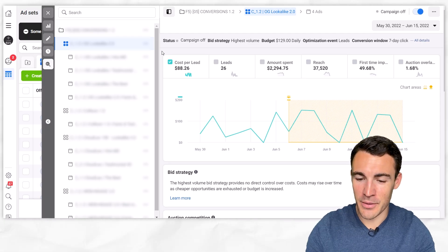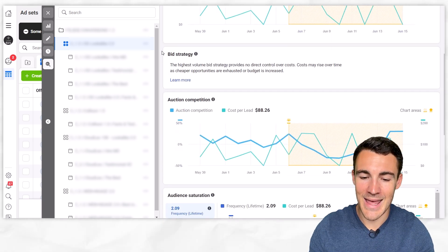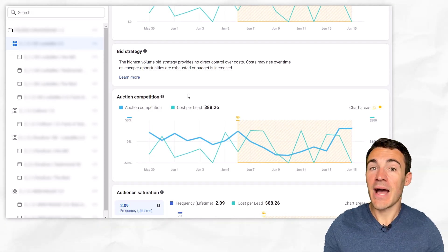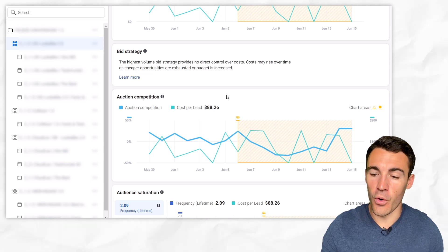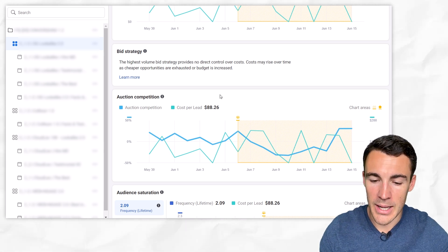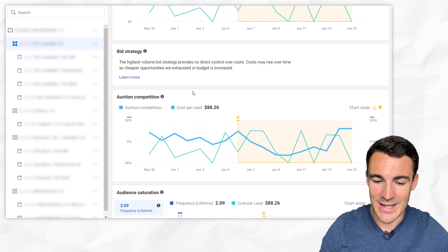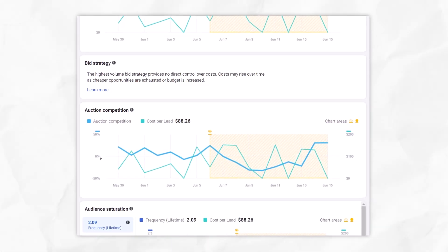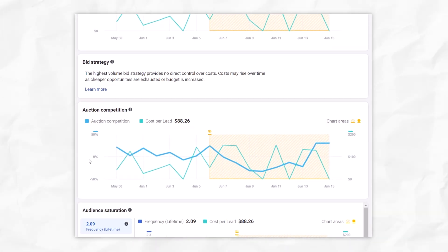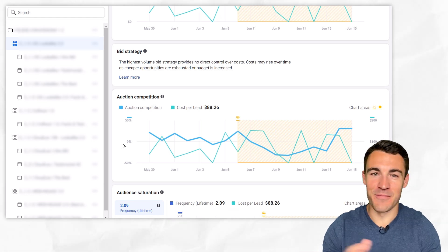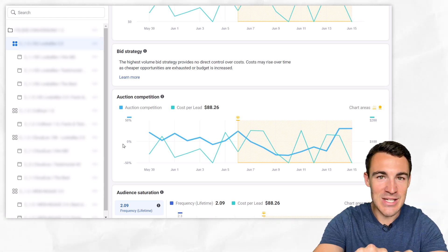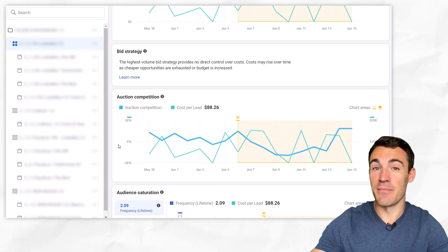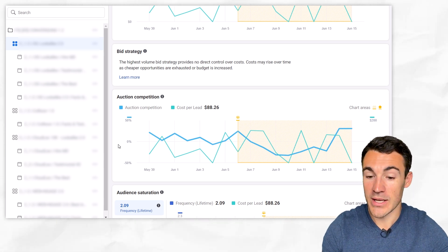This Inspect tool shows us tons of stuff, but what I really want to highlight is the auction competition section. That will show you how competitive — how many other advertisers are trying to reach the same people as you — for a given time period. Here we've got an example Ad Set, and we can see the auction competition, which is this thicker blue line. The way it works is that 0%, the middle line, is average competition. Everyone on Facebook and Instagram has advertisers trying to reach them, and the dead average across the entire platform is represented by 0%. The pluses and minuses show how it's either more competitive than average or less competitive than average when it comes to your target audience.